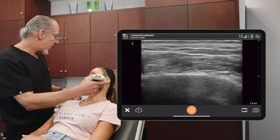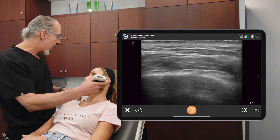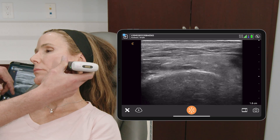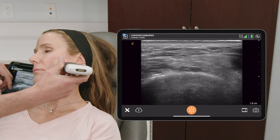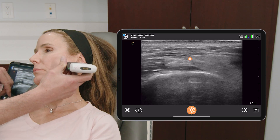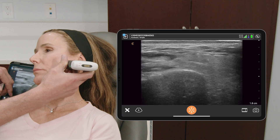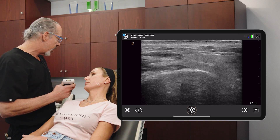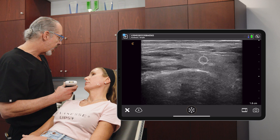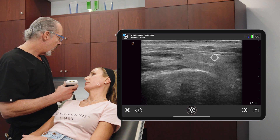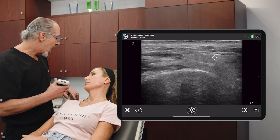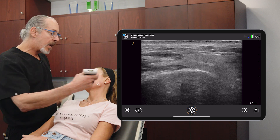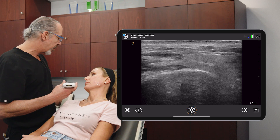We see the masseter lying on the mandible, and if we go a little more posterior we see an isoechoic area which is the parotid. I'll show you the parotid area right in the middle here. This is the parotid, and the parotid lies on the masseter and the posterior aspect of the jawline.